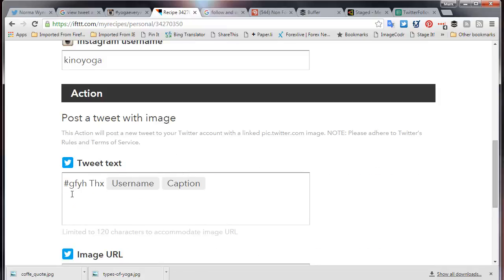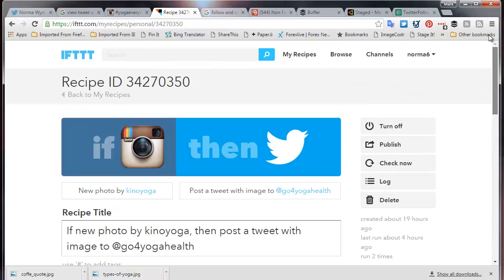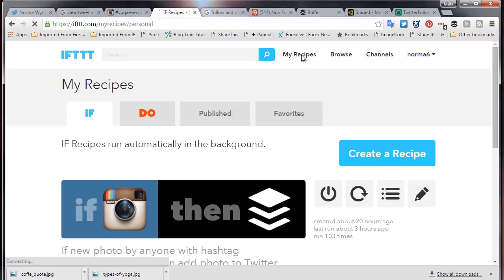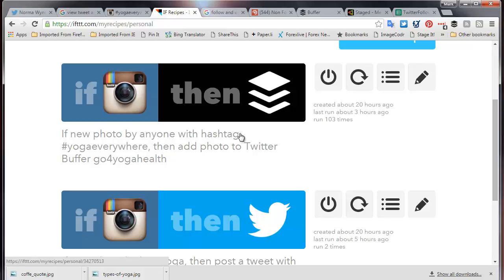The trigger is a new photo by a specific user. The action is to post a tweet with the hashtag #GFYH — that's my hashtag for Go For Yoga Health — plus the username so the person who contributed the photograph gets credit, along with the caption and image URL. All of that is done automatically. The other recipe is: if a new photo by anyone with the hashtag #yogaeverywhere, then add the photo to Twitter via the Twitter buffer.